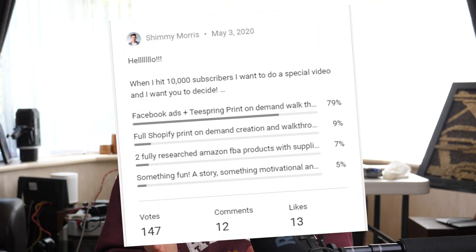My name is Shimmy Morris. Welcome if you are new here; if not, thank you for coming back. I create videos about business, print on demand, Amazon, Facebook, Teespring, affiliate marketing — anything business and money-related online. I'm very close to getting 10,000 subscribers and I've decided to make a special 10k subscriber video on Facebook advertising and print on demand, which has got about 120 votes. If you like my videos, please click subscribe and hit the like button.